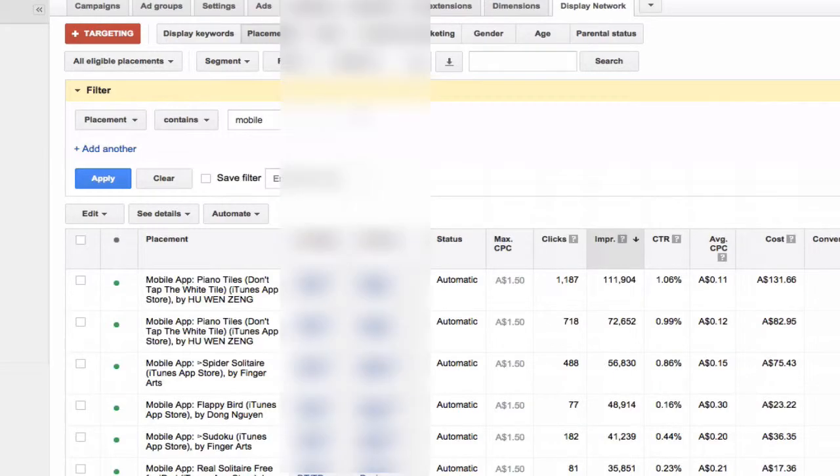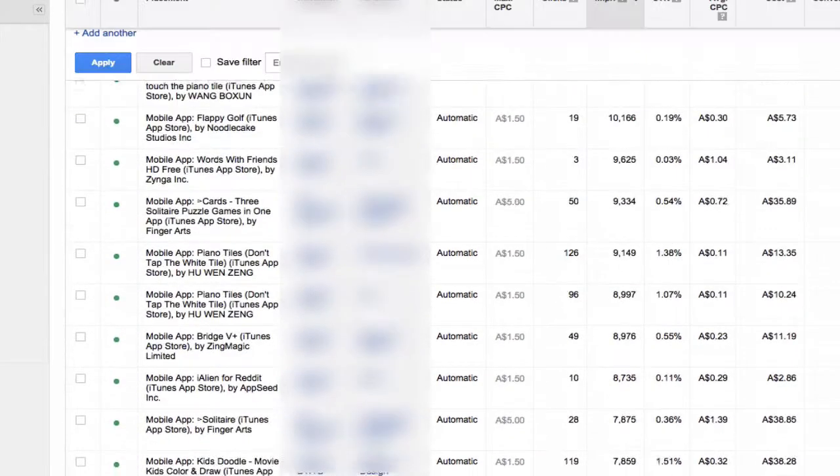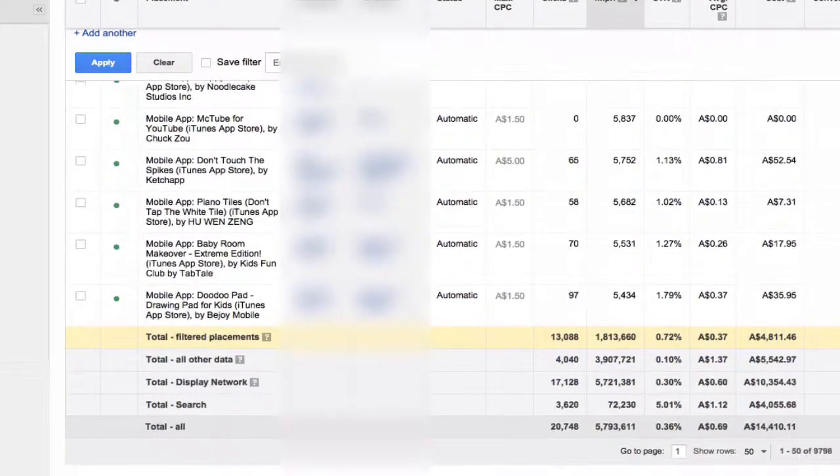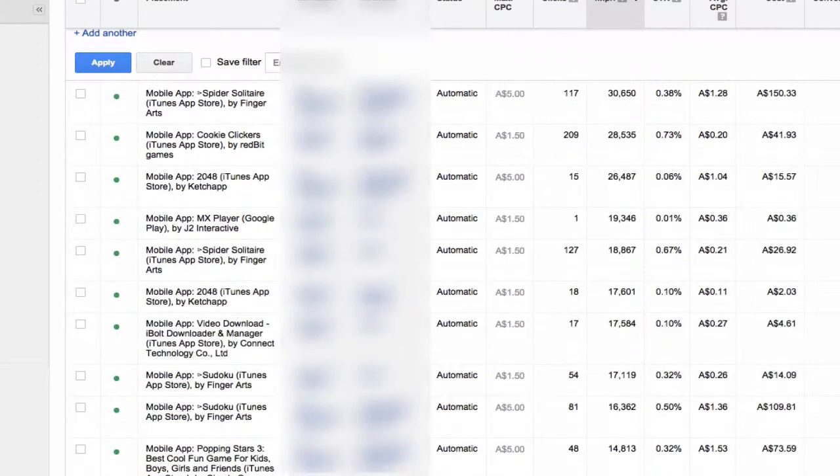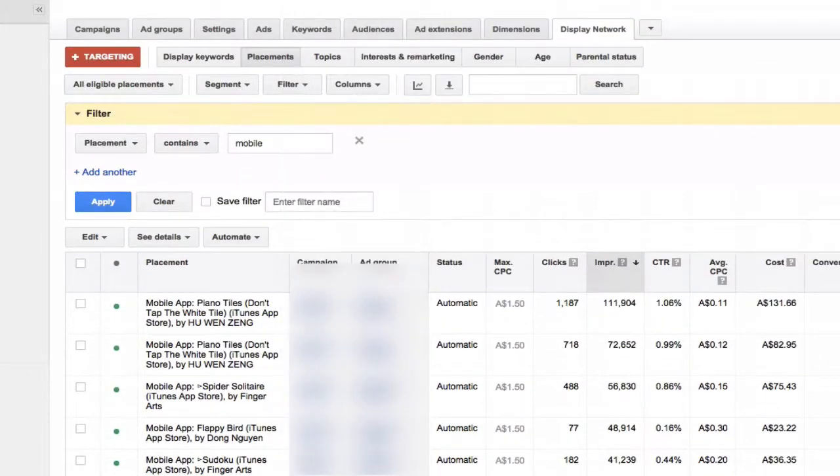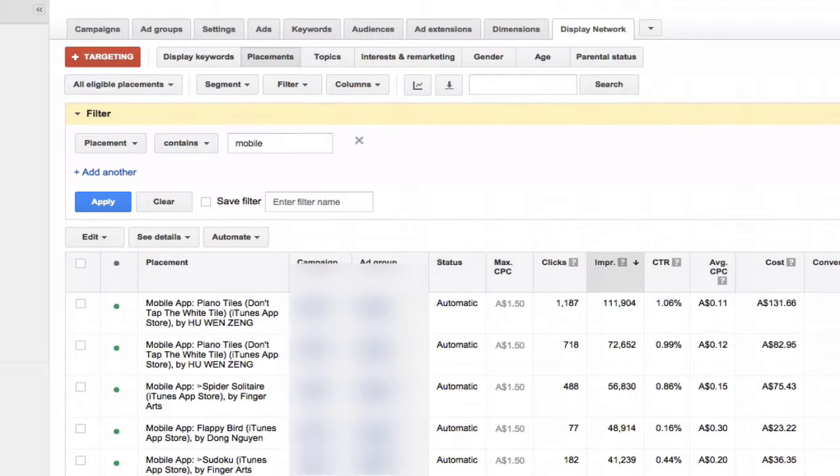As you can see in this particular account, they would have saved $4,800 odd dollars by excluding all these mobile apps.